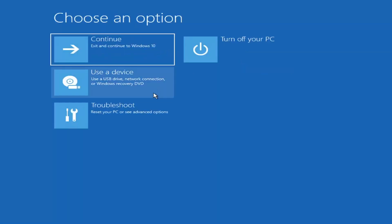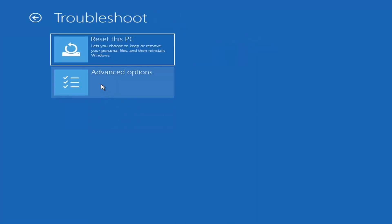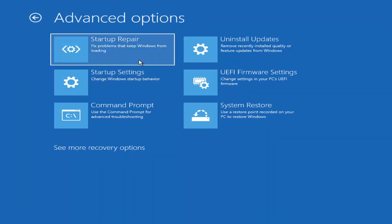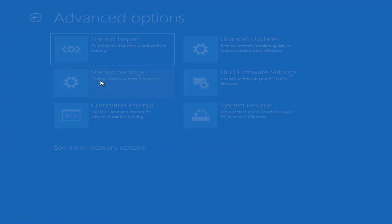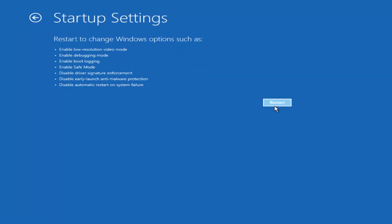If you go back into Advanced Options and select Troubleshoot, then Advanced Options again, you can access Safe Mode by selecting Startup Settings. If you select the Restart button, you'll have the option to select Safe Mode with Networking — it will tell you which key to press. I believe it's the F7 key. There's also an option for a Command Prompt, but that's something we're going to cover later in this video.